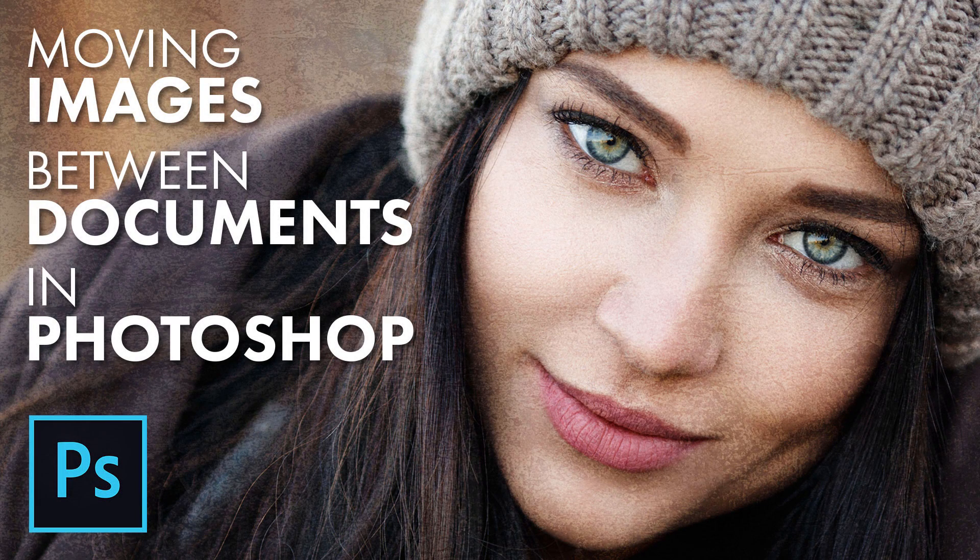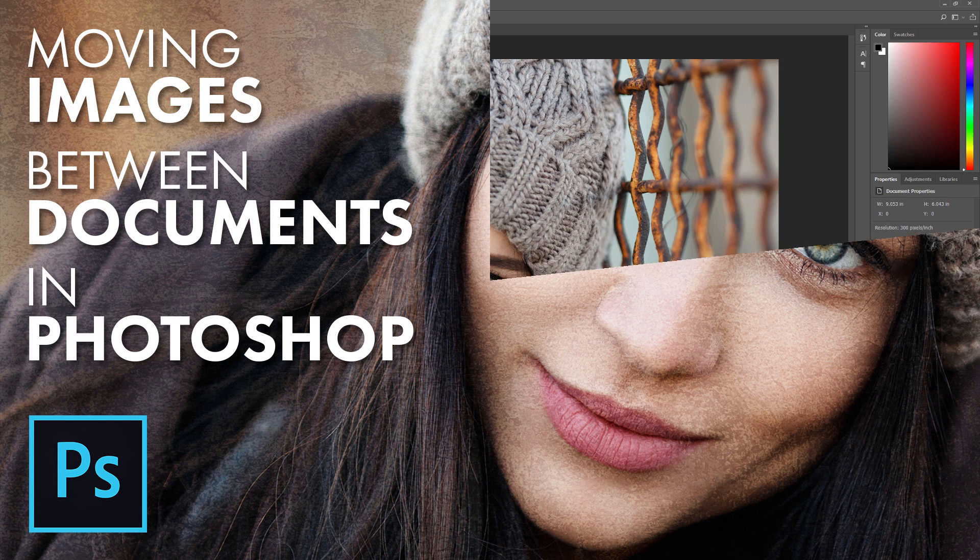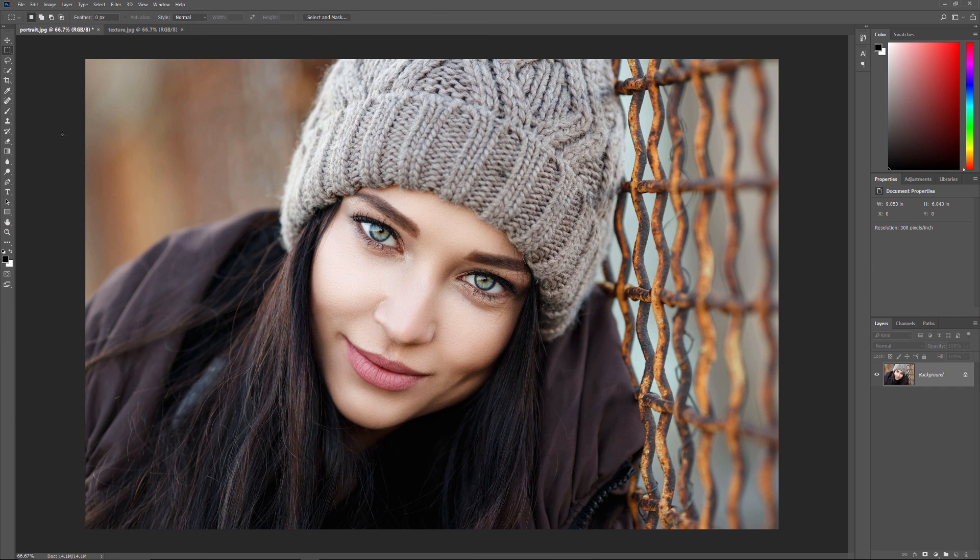Hi everyone! Steve Patterson here from PhotoshopEssentials.com. In this video, I'll show you 5 easy ways to move an image from one document to another in Photoshop, an essential skill for blending and compositing images. I'll be using Photoshop CC, but any recent version will work. Let's get started!